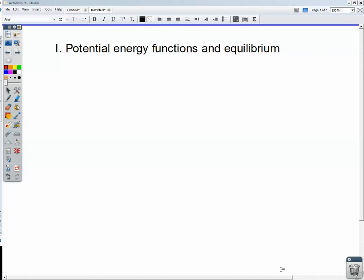Welcome. In this lecture, we're going to look at potential energy functions and what analyzing their graphs can do for us. We're going to look at how we can examine potential energy function graphs and determine if something is at stable or unstable equilibrium.